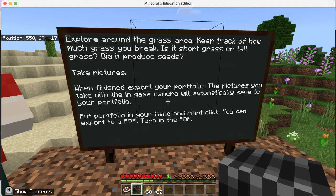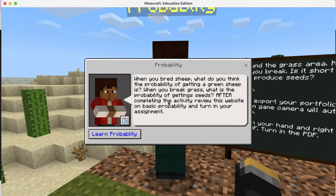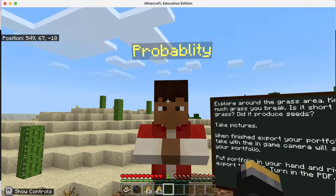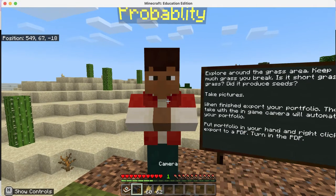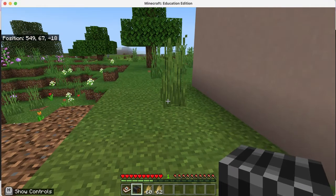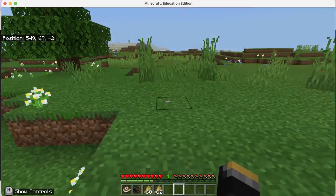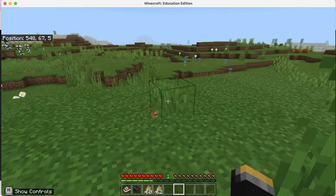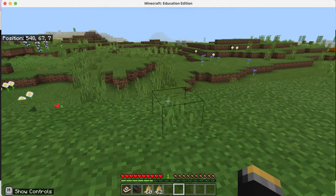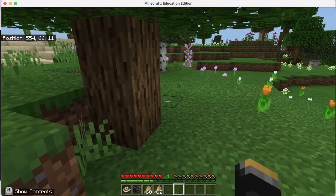Basically the same directions again - take some pictures. If you right-click on the NPC it gives you more information, but this is where you'll end up for your exit ticket. Don't interact with the NPC yet. Get the camera in hand and take a picture as your exit ticket. Then wander around and left-click to break up grass - do this slowly, not fast. As you walk around breaking grass, record what happens.